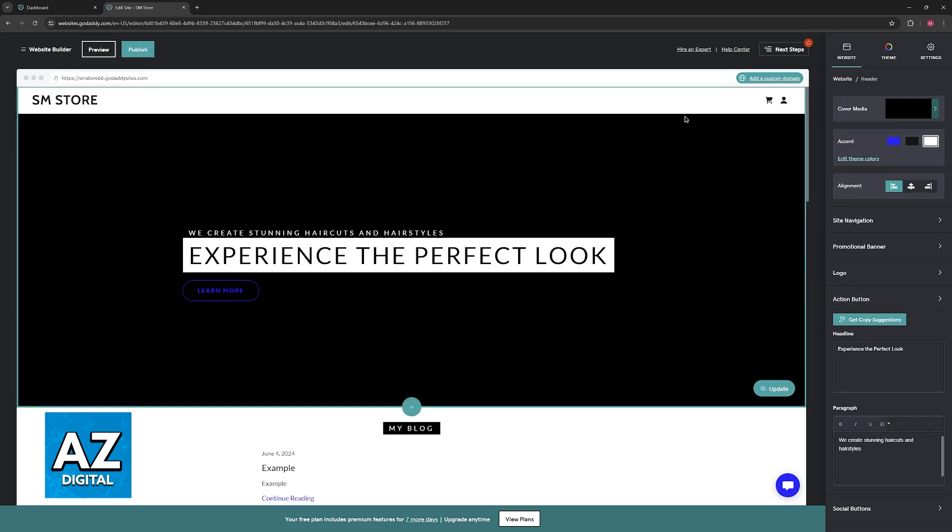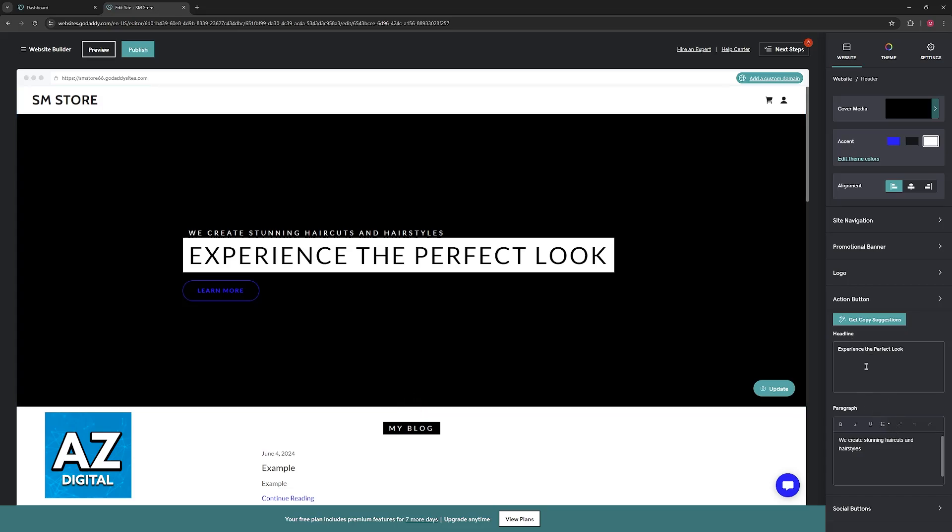You will notice that if you select the header where a search function is usually located, there will be no option to include one.